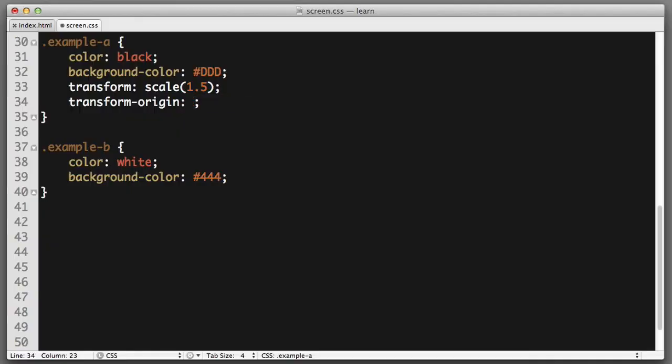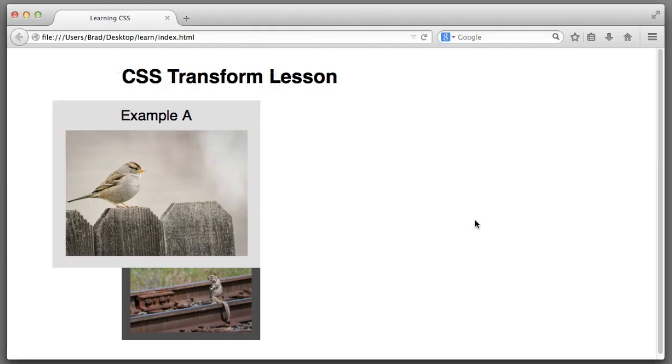So, horizontally, we would want to travel the full distance, 100%. And vertically, we wouldn't need to travel at all. We would just stay at the very top. Excellent.